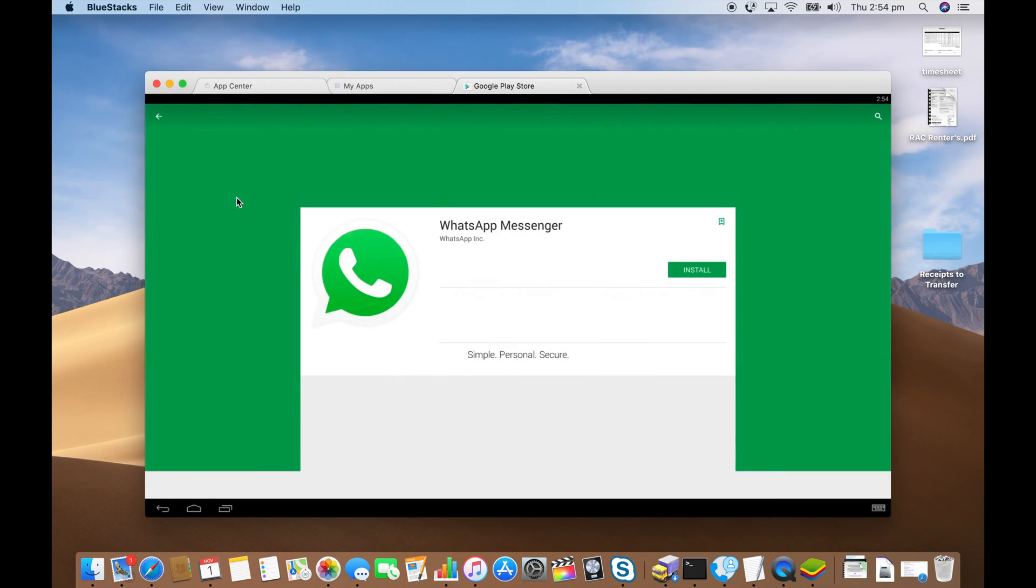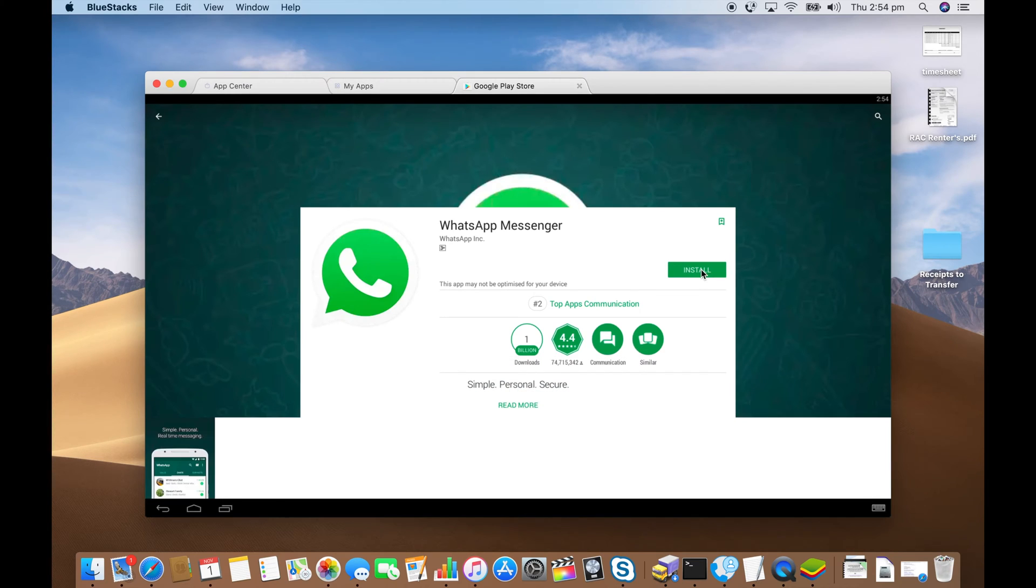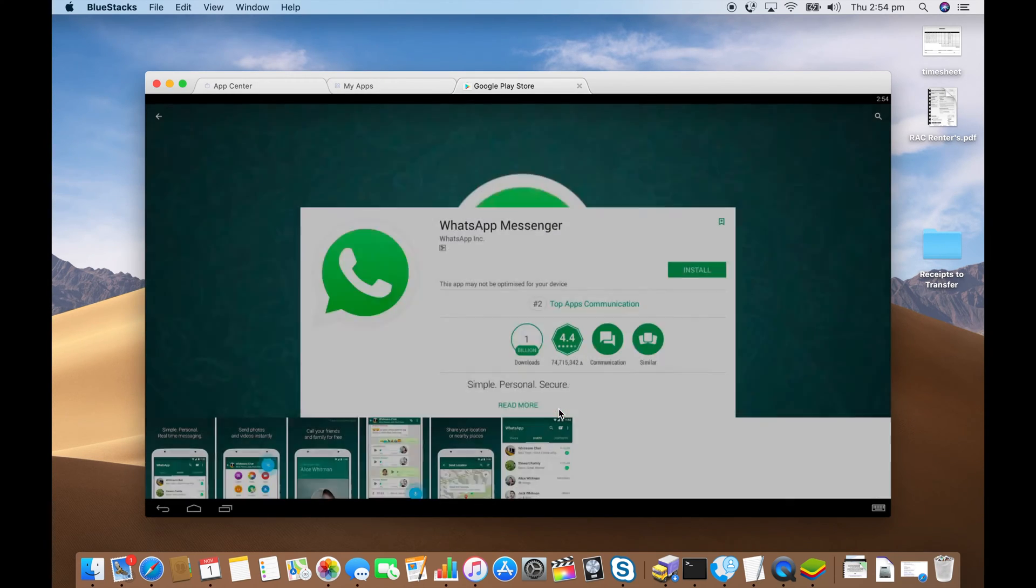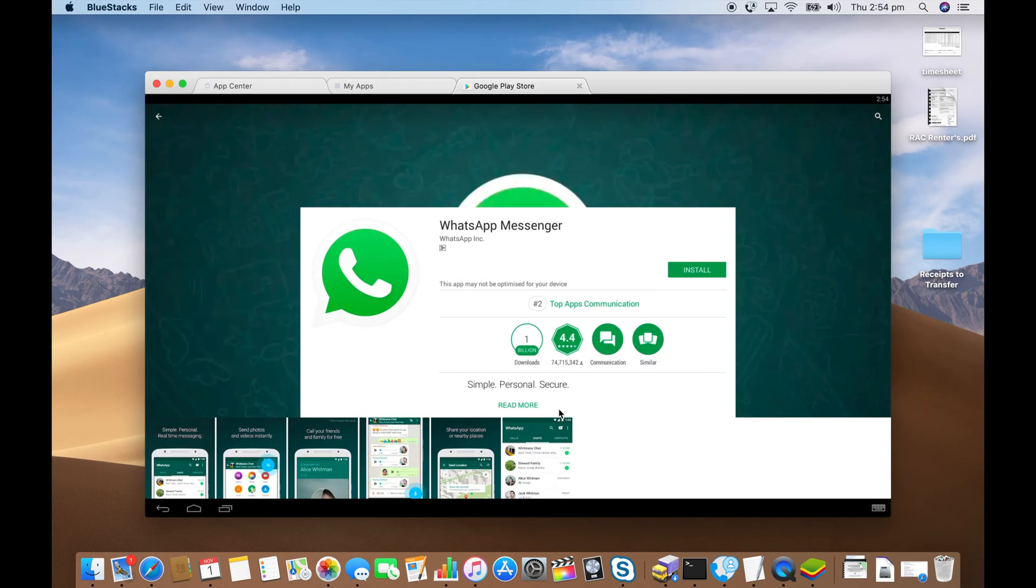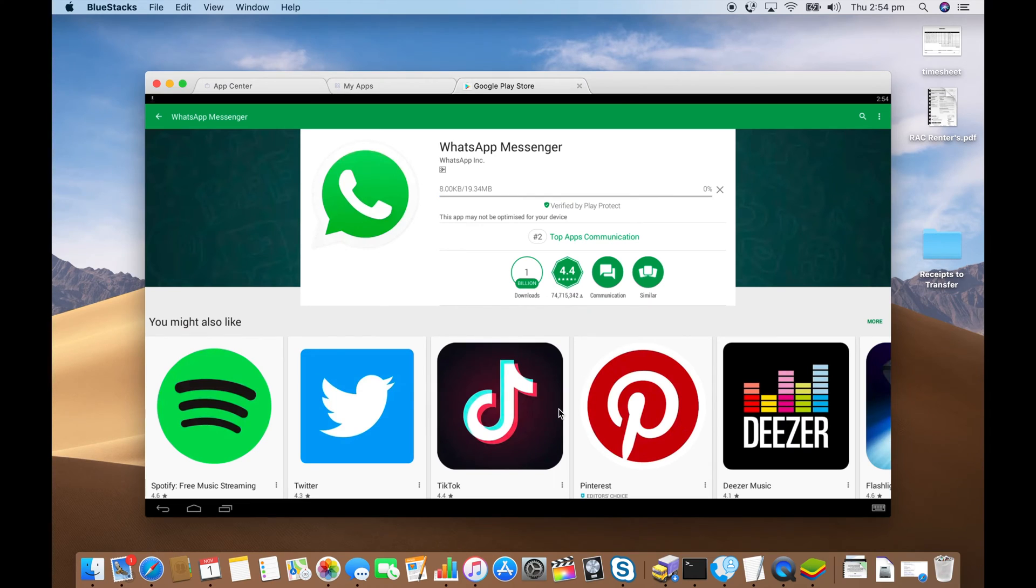Click on WhatsApp messenger. Install. Accept all the privacy controls. Wait for that to download.